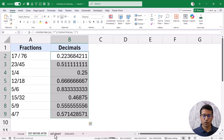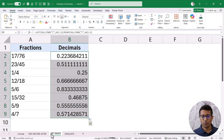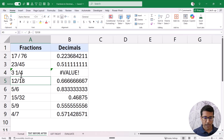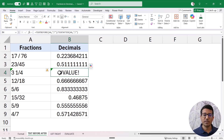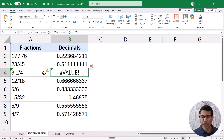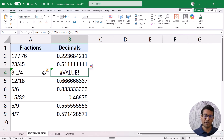Now both TEXTBEFORE/TEXTAFTER and the LEFT/RIGHT functions work really well, but there is one problem. If you have mixed fractions — for example, instead of one-quarter you have three and one-quarter — and I hit Enter, it gives me a VALUE error because it doesn't understand the whole number before the forward slash. I could construct a more complicated formula to handle mixed fractions, but there is another way in Excel using a less-known function that handles these cases very nicely.